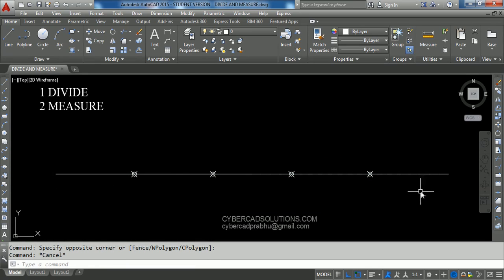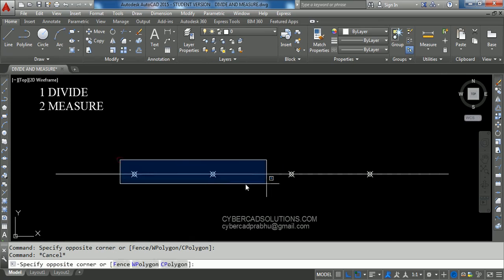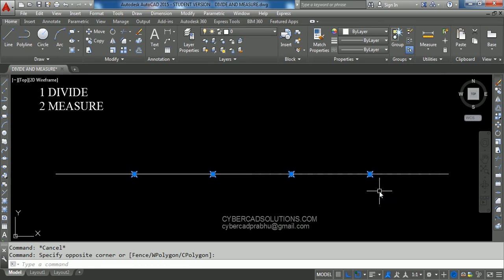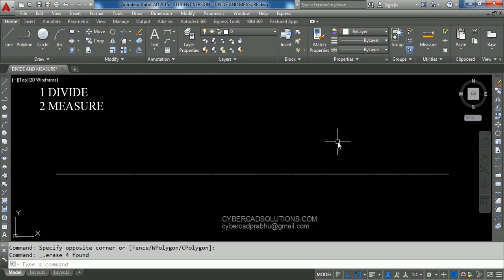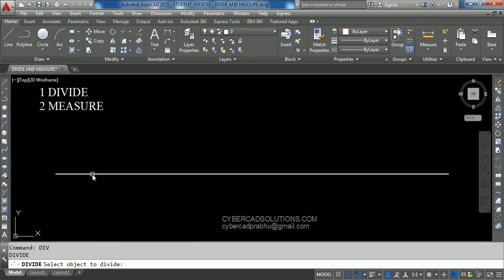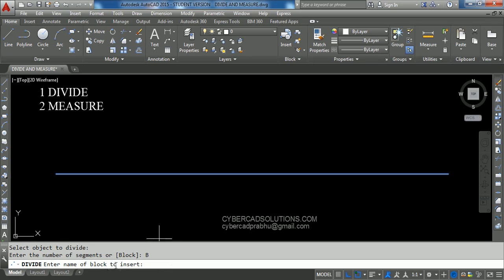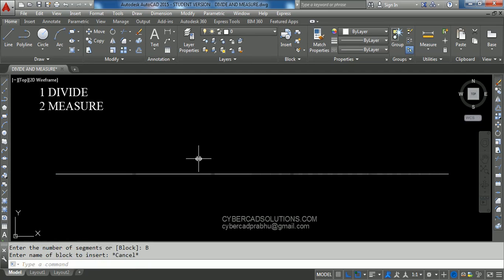Similarly, if you want to place your own block in place of these points, you can do that using an option provided in the Divide command. Take DIV at the command prompt and press Enter, then select the line to be divided. There is an option called Block — if you take this option, it will ask you to enter the name of the block to insert. But as of now I have no blocks in this drawing, so we shall create one.